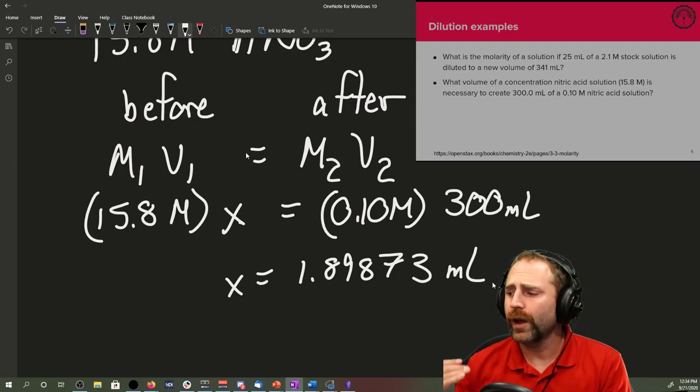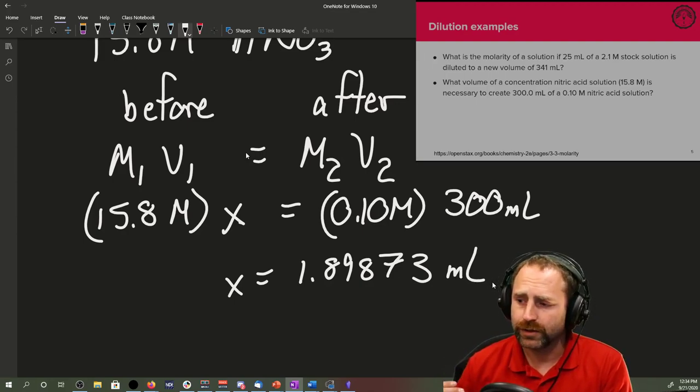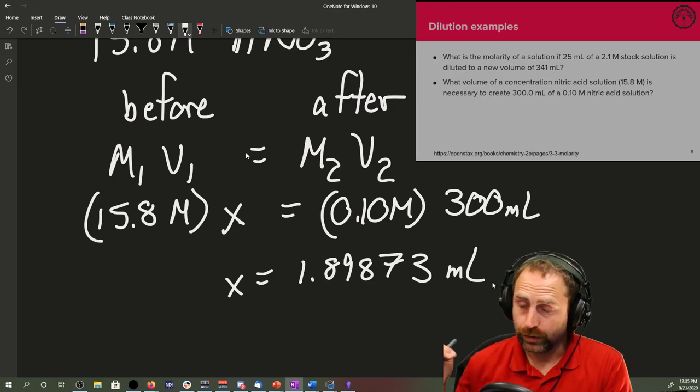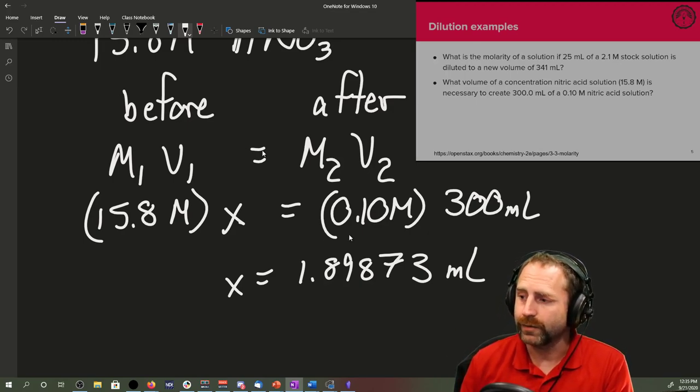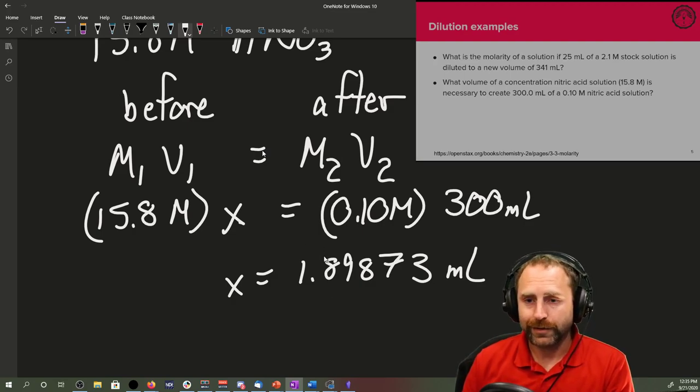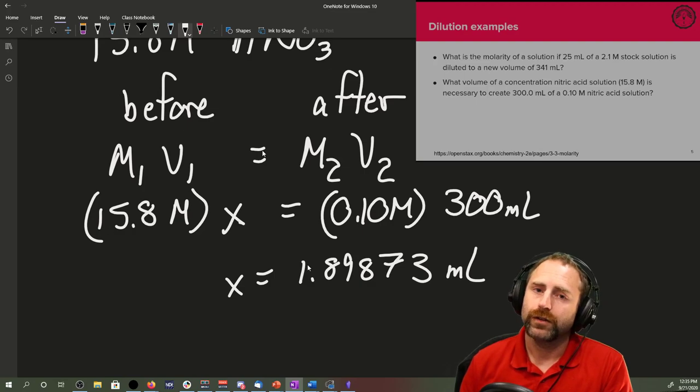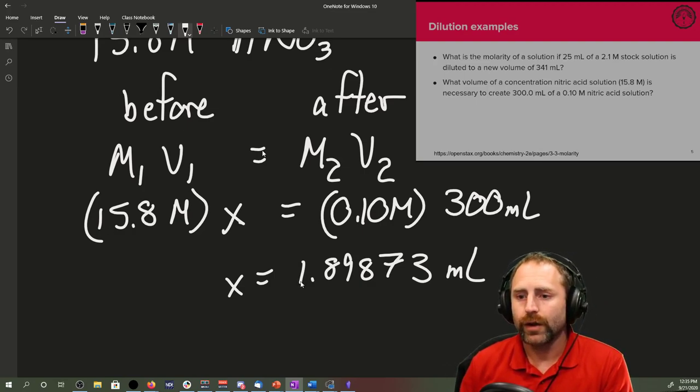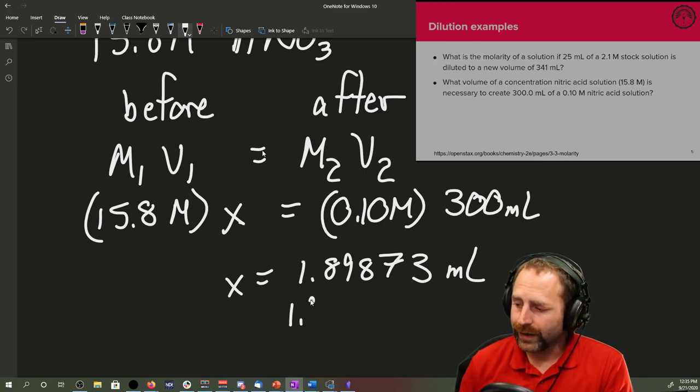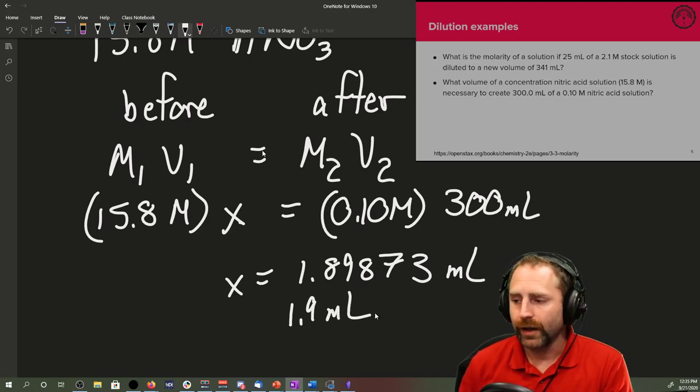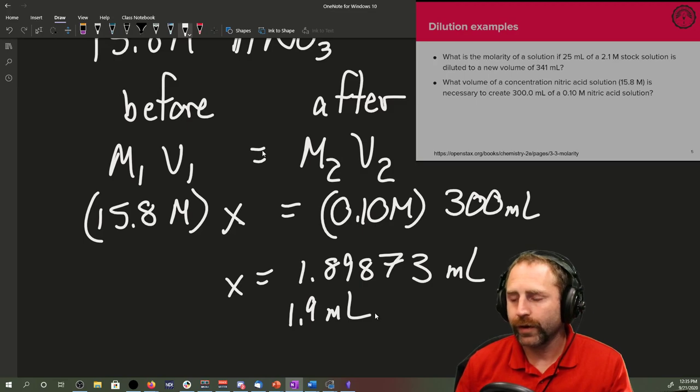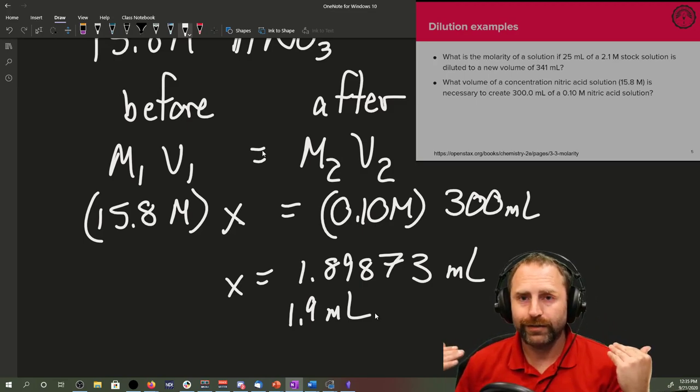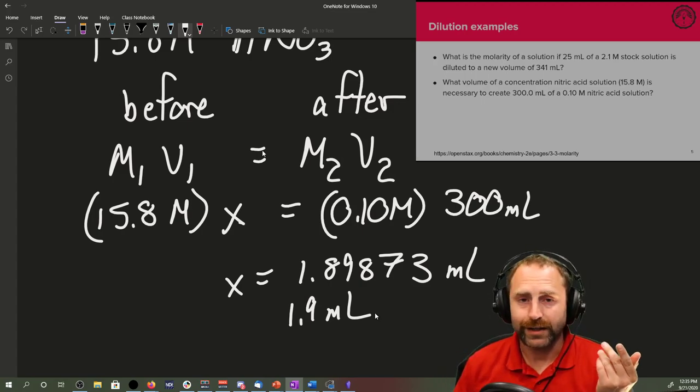So in order to make 300 milliliters of a 10th molar solution, I only need 1.9 milliliters of my nitric acid. You should immediately be saying, what about sig figs? And I would be saying, good job for remembering that. The number of significant figures you should have is two because of that 10th molar, it's 0.10. So that's two sig figs. So we're going to end up with 1.9 milliliters of our concentrated.